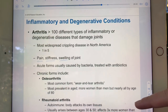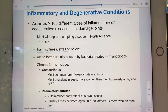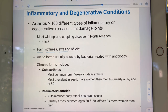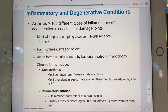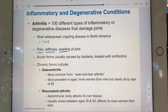Arthritis is not one condition — it's an umbrella term covering more than a hundred different conditions. The two chronic forms you're likely to encounter are osteoarthritis and rheumatoid arthritis. In any case of arthritis, the afflicted joints are painful, stiff, and swollen — with pain and swelling being two signs of inflammation.